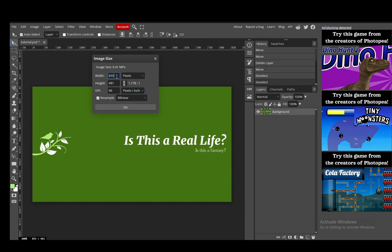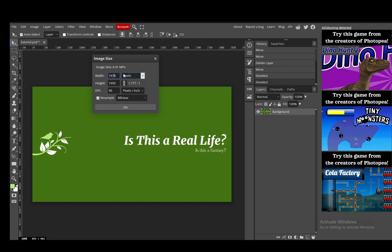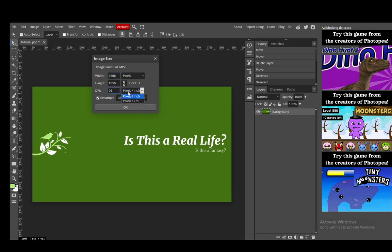If I increase it, for example, to a full screen resolution of my computer, 1680 by 1050... for some reason that glitched out. But yeah, you can increase the size depending on the DPI or the pixels, and then you can use resampling.